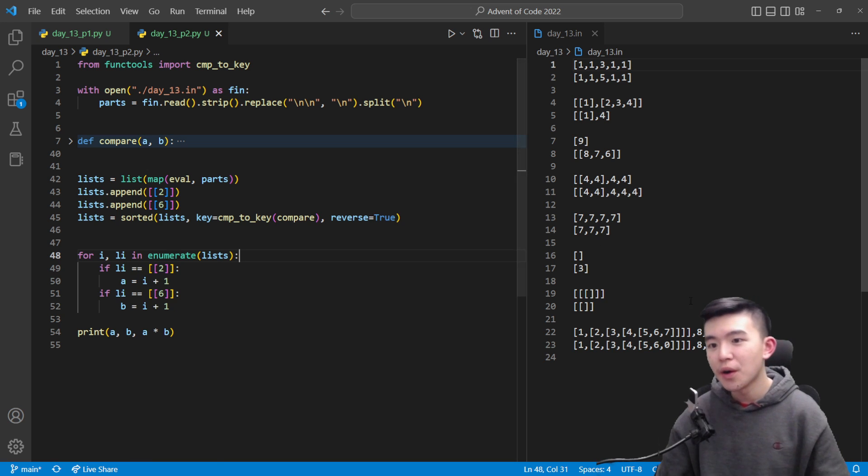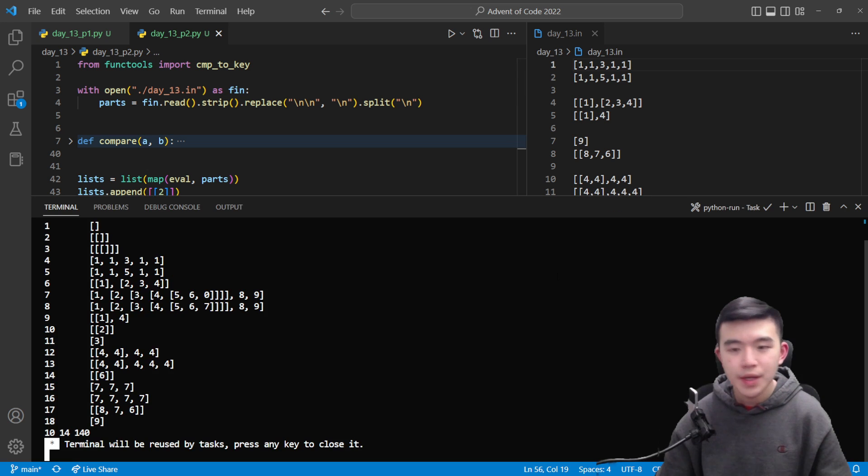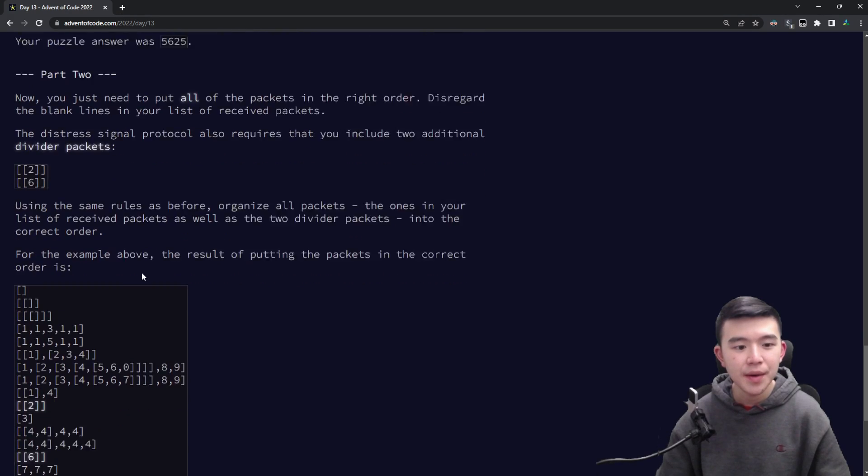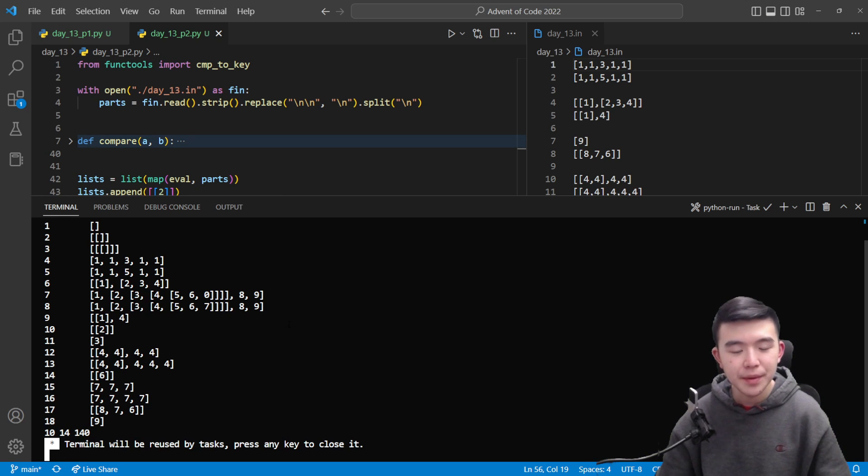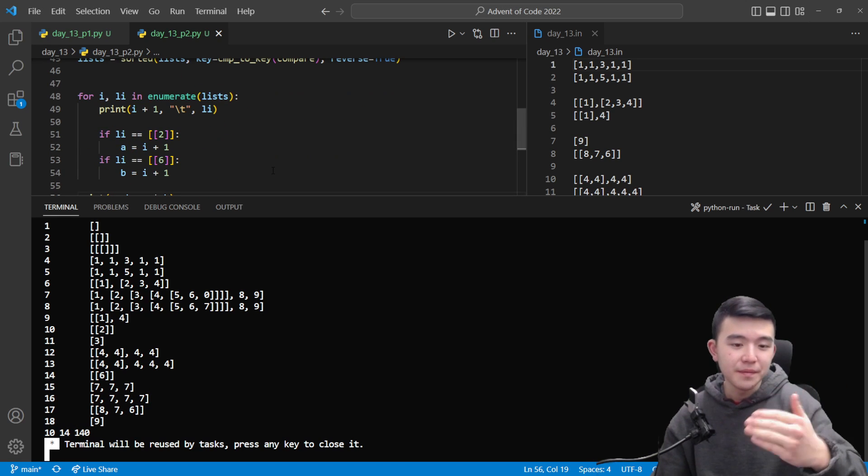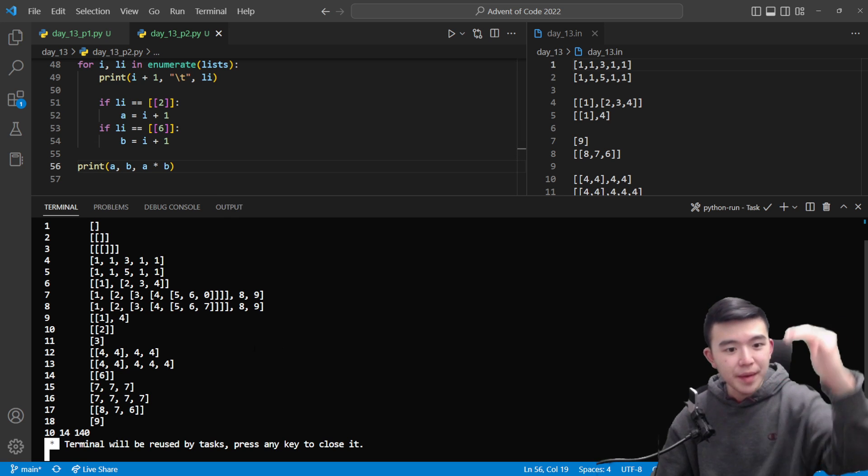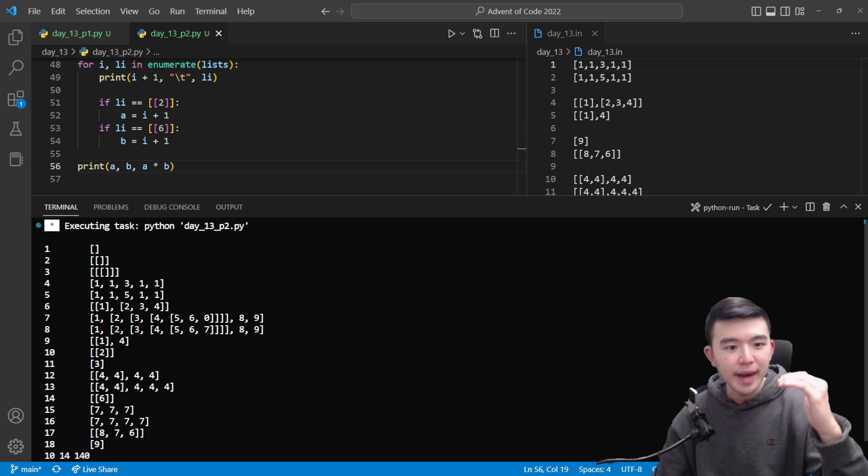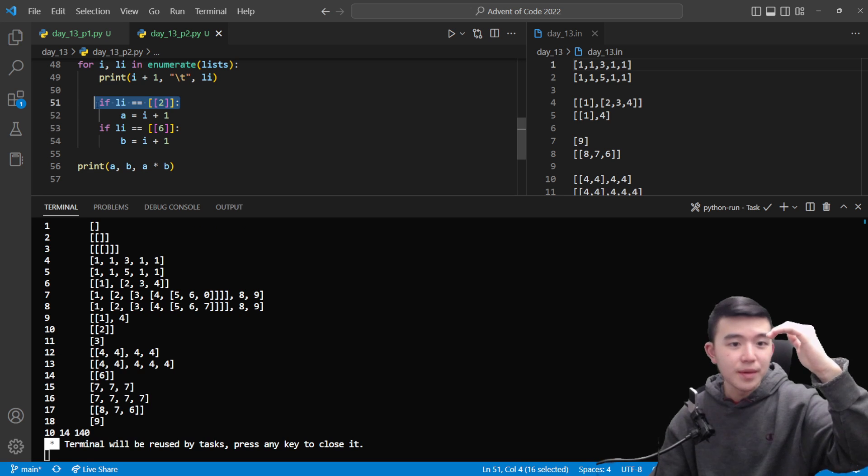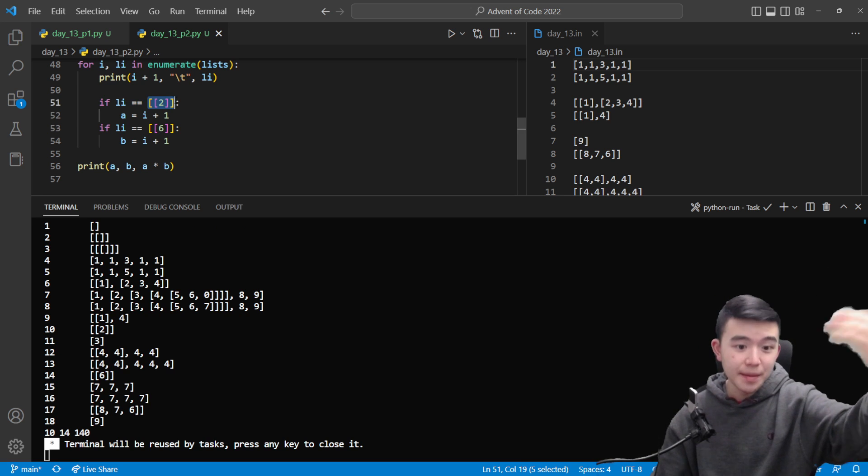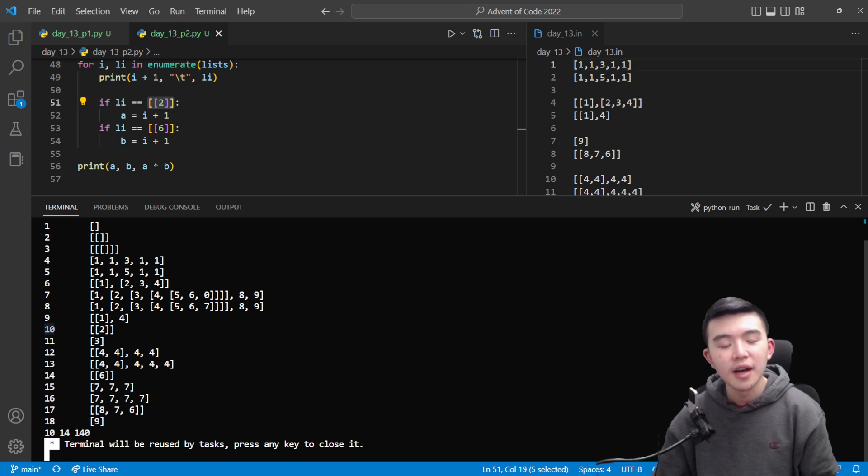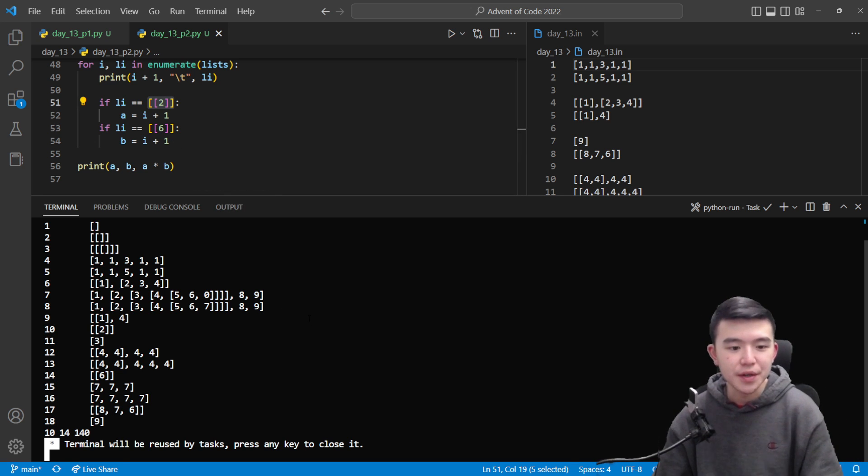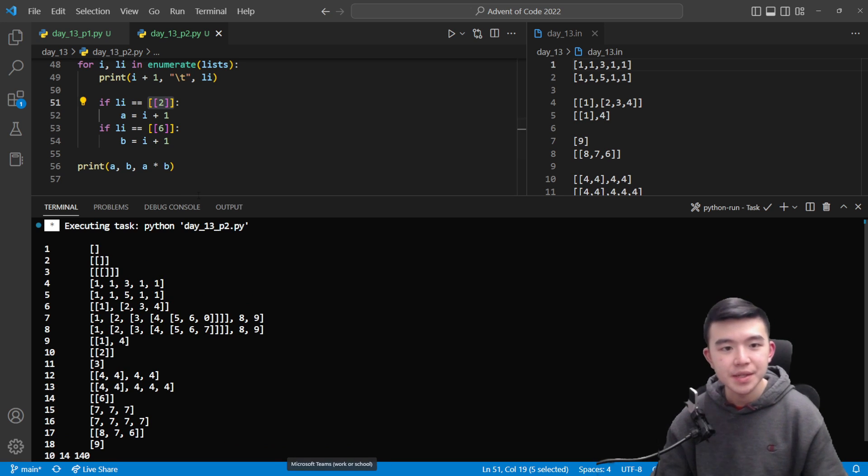This line was just for debugging we can take that out. So we go through all of the elements inside the sorted list which I should print out. So it actually looks something like this like element one is this element two is that and so on and this matches the order which is provided in the sample input. So we have a list of values which are sorted according to our comparator function and we just go through all of them and look for the divider packets. So if the current element matches the doubly nested two then we can assign that index to the variable a similarly for the six assign that to the variable b. Once we've found those indices we can multiply them together to get our answer.